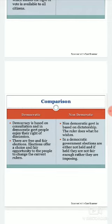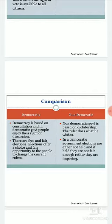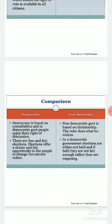In democracy, there are free and fair elections. Elections offer a choice and fair opportunity to the people to change the current ruler. Elections are held in a proper way with transparency, and there is no opportunity to change the current ruler without the proper legal procedure.